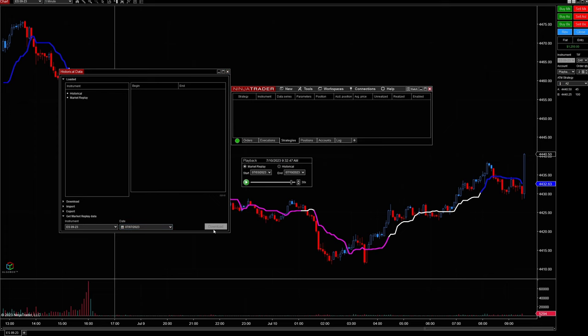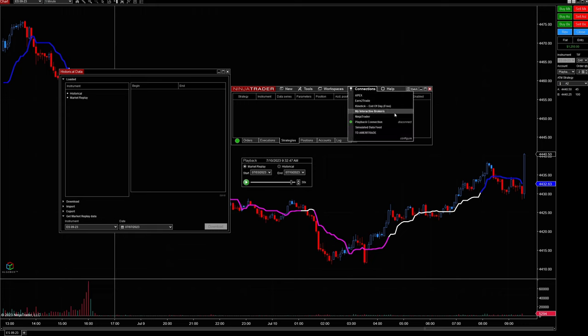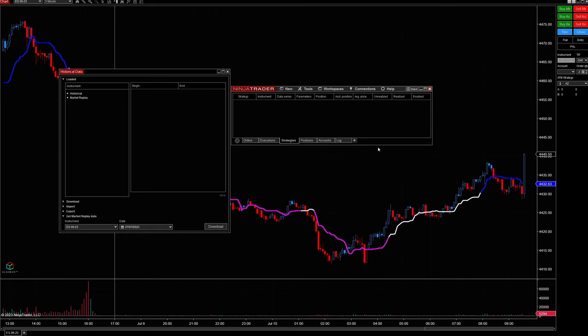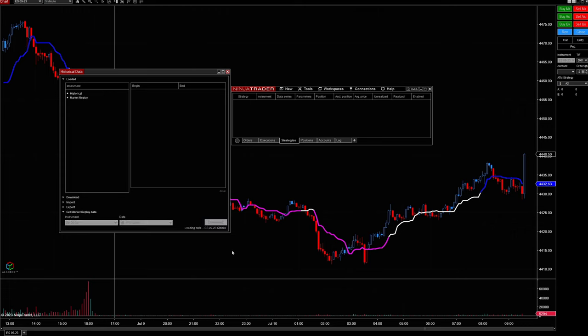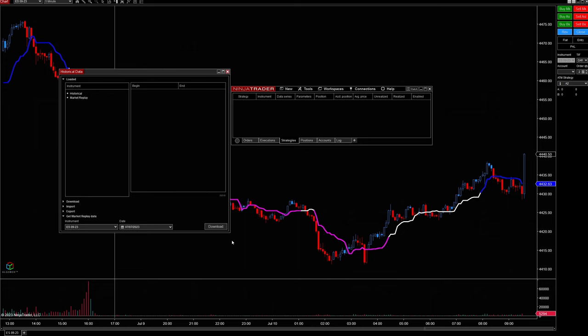What you may see is this box is grayed out, and it's for one very simple reason: under Connections we are still connected to playback data. You cannot download playback data while you are connected to playback data. Once we disconnect, the box is no longer grayed out and we can click Download. Once it goes back to the normal color, we know the data has been downloaded to the platform.